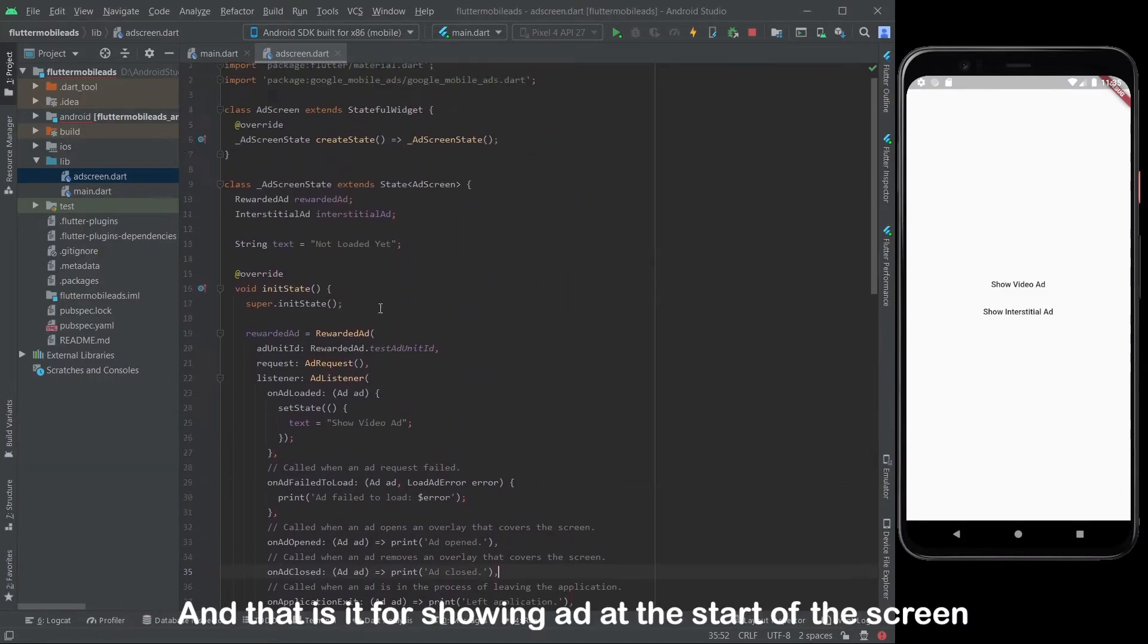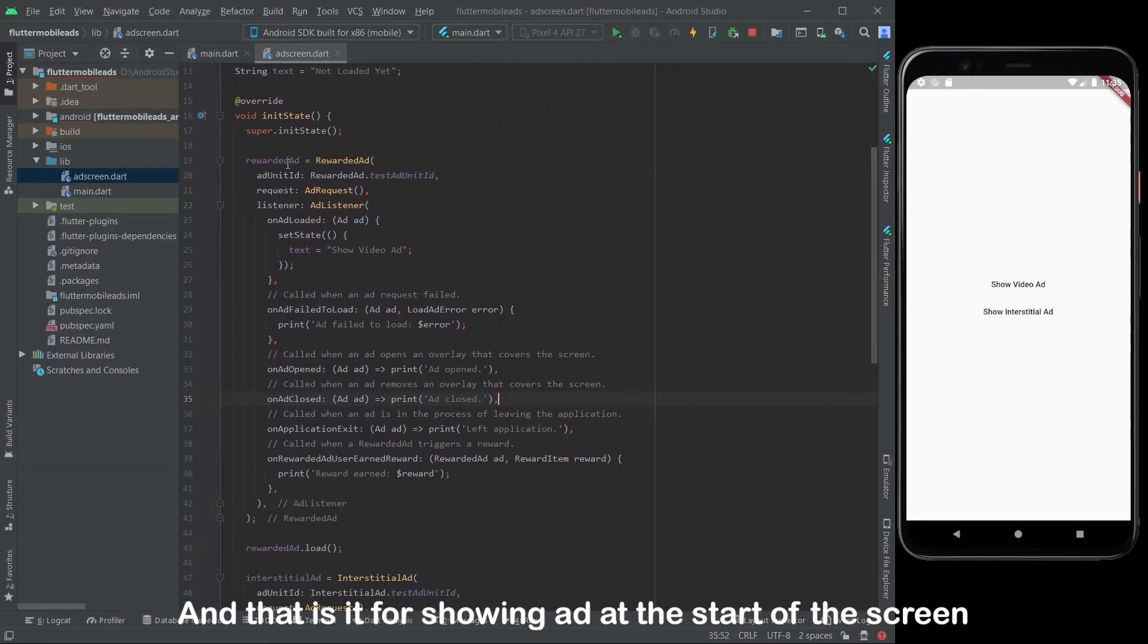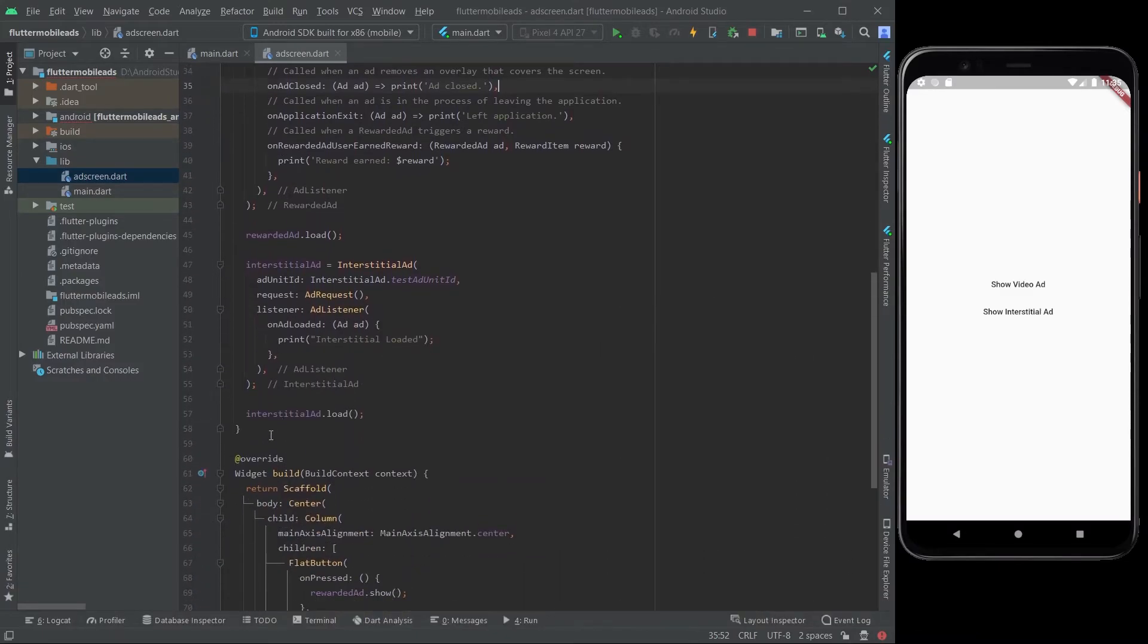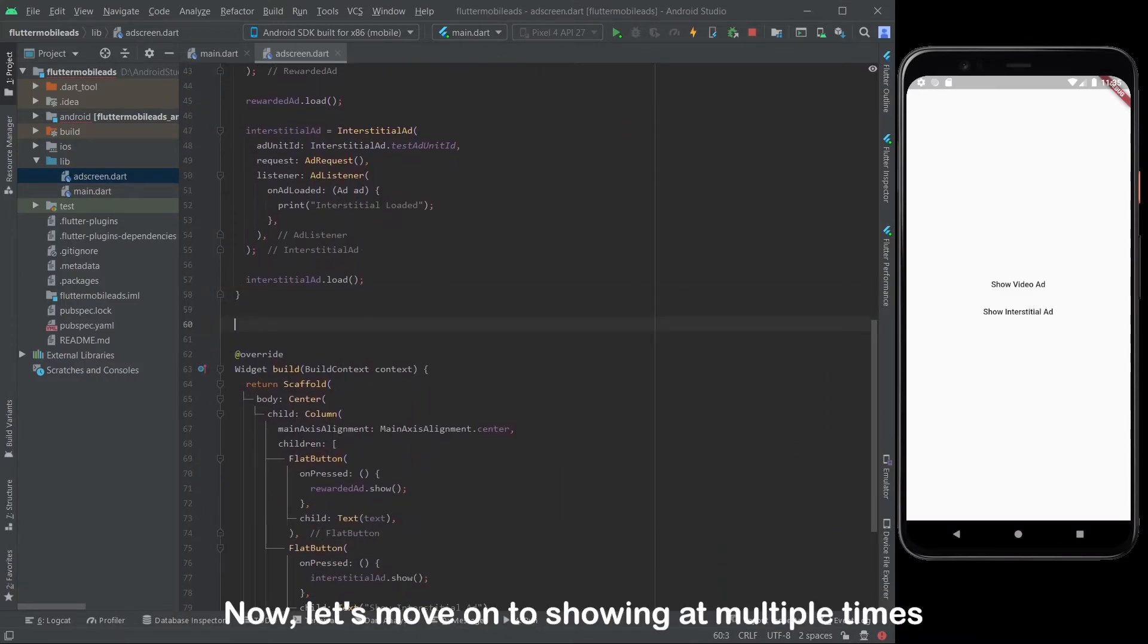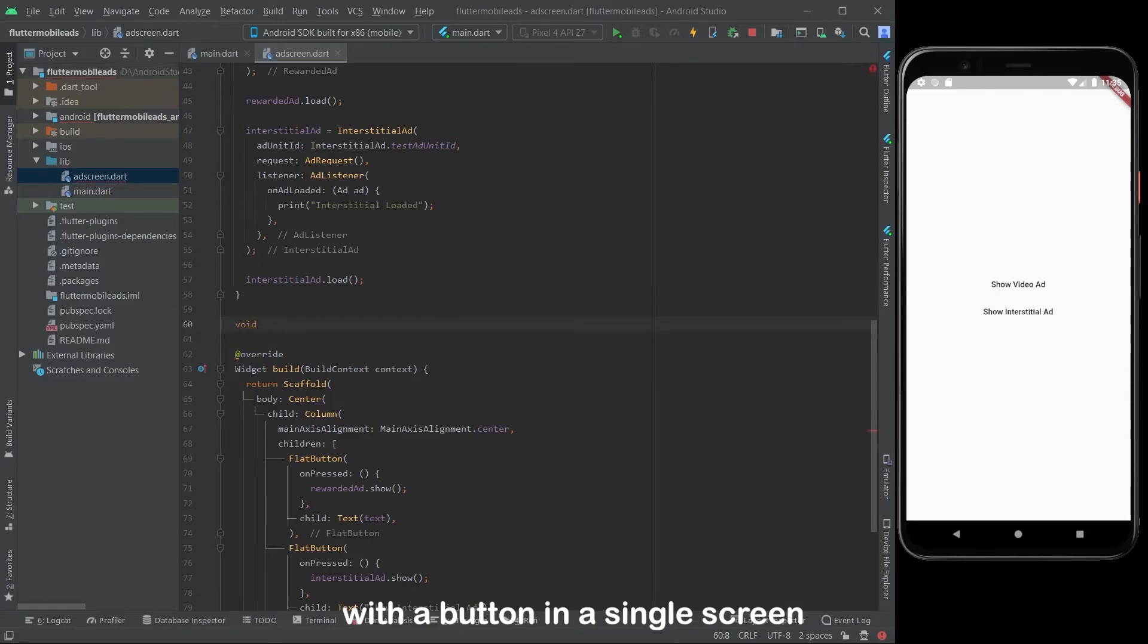And that is it for showing ad at the start of the screen. Now, let's move on to showing it multiple times with a button in a single screen.